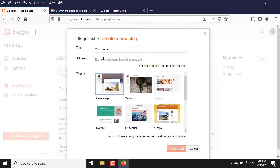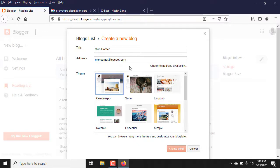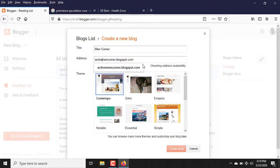The next thing is the address — that address is your website URL. I'm going to put in a web address to see if it's available. By the time you put any web address, blogger is automatically going to generate '.blogspot.com' behind it because you are creating a free website. Let me try 'main corner dot blogspot dot com' — it says it's not available. Let me try 'active main corner' — that one is available!